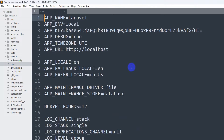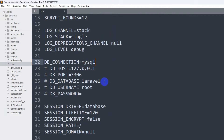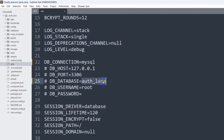We'll go directly to our .env file and scroll down. Here you can see SQLite. Instead of SQLite, we're going to use MySQL. And here you can see DB_DATABASE. Instead of laravel, we're going to set it to auth_lara. Let me copy this database name.